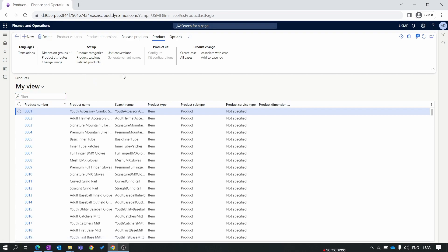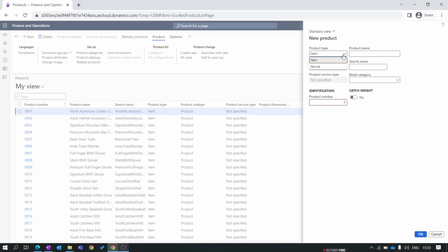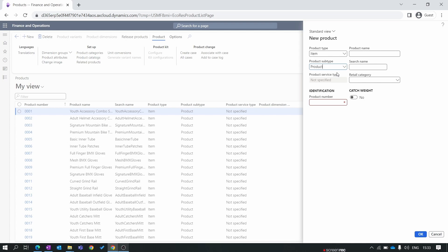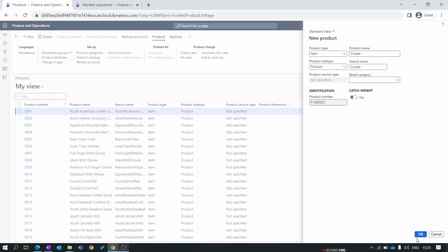Let's create a product. Click on new. First is the product type. In product type we have item and services. Item is a tangible product and services is a non-tangible product. For now I am creating the item. In the product subtype we have two: one is product and second is product master. In this episode we are creating a product, and in the next episode we are going to create a product master. In the product number, as per our first episode, we have set the product number sequence from P dash zero one, so it will automatically generate. For the product name, we are creating cooler product and click OK.